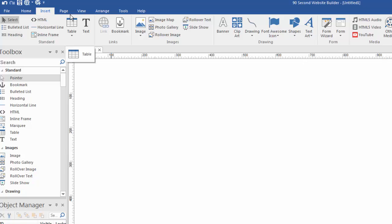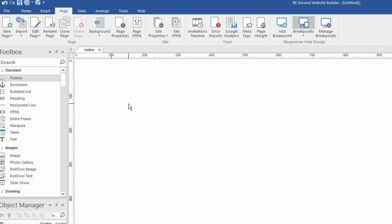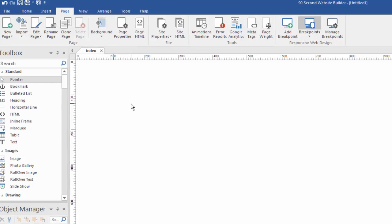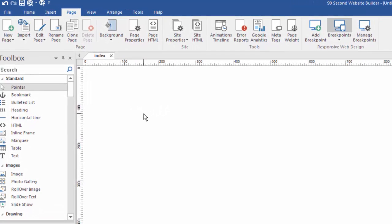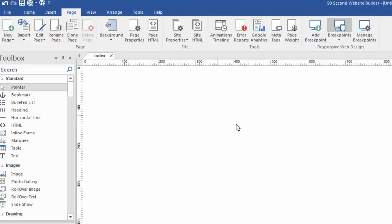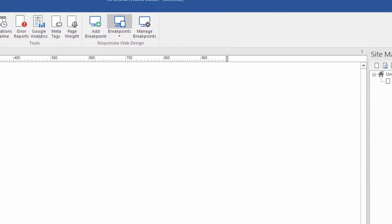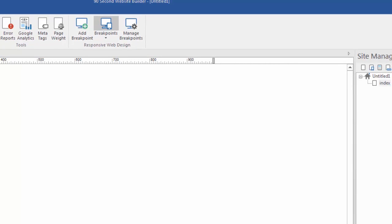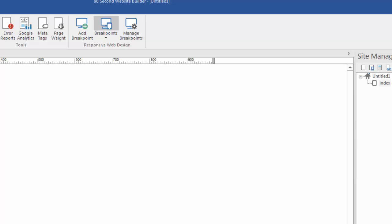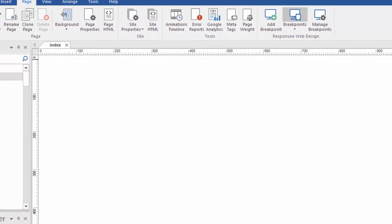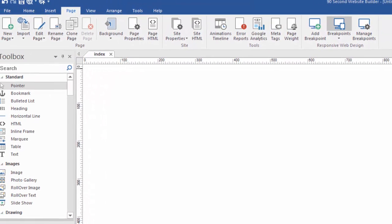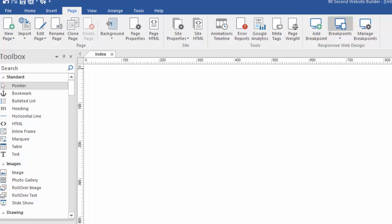If we go to the page menu, that's going to show us attributes of the page or the pages we're working with. This is where we can add new pages or import pages from other projects or rename a page or clone a page. Anything in this menu will have to do with the actual attributes of the page. Also, if we go back to the site manager, this is another view of the pages in our website. It also has a miniature version of those same features. Here we can add pages, clone pages, and delete pages, just like we can in the page menu. You'll notice there are multiple ways to get to features in 90 Second Website Builder just for your convenience.